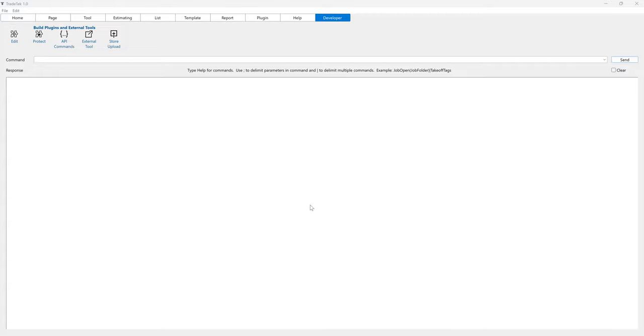This video will demonstrate how to interact with TradeTech's API by passing commands through the clipboard. Using the clipboard to pass commands is the ideal way to implement a plugin that will be imported into TradeTech.